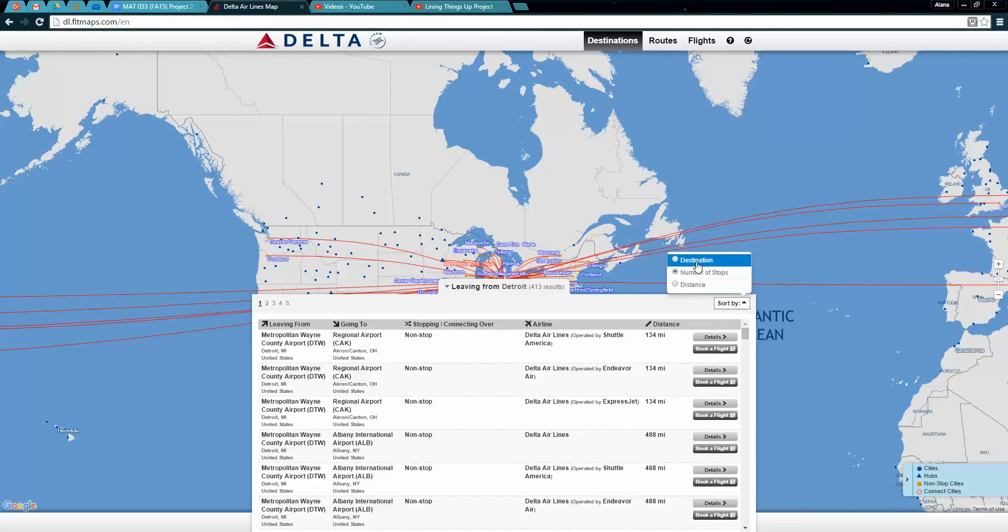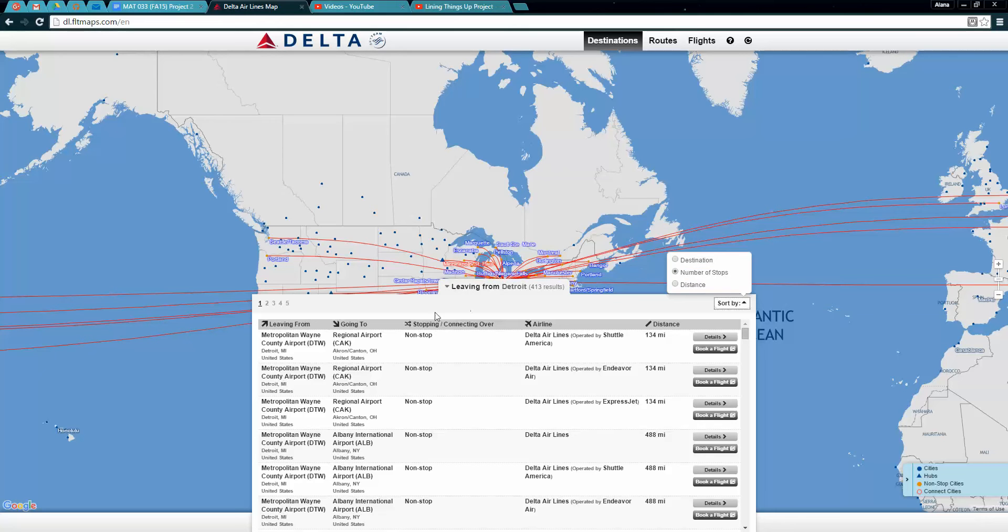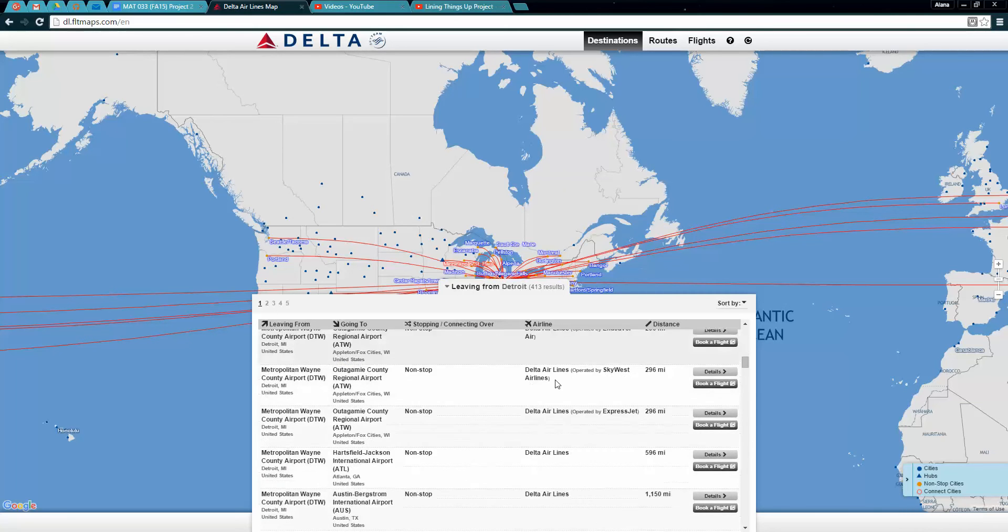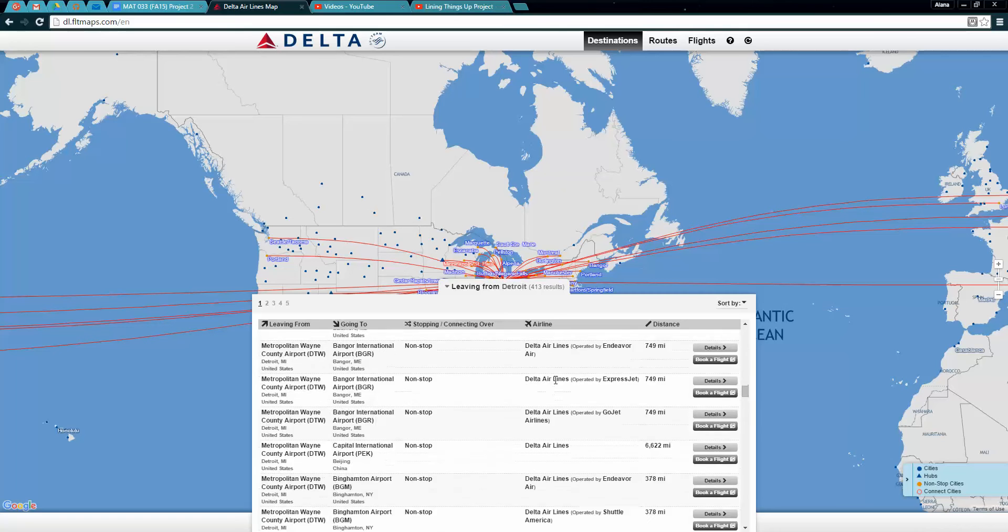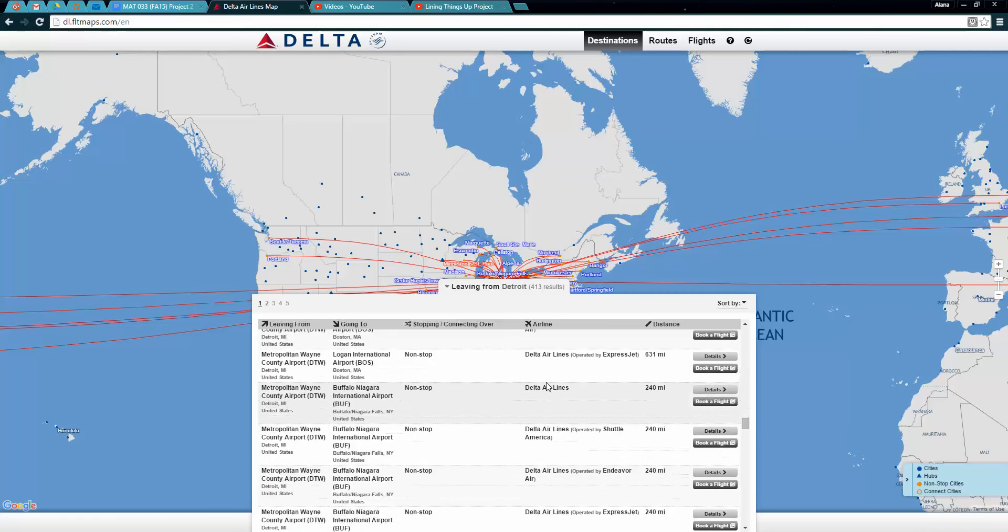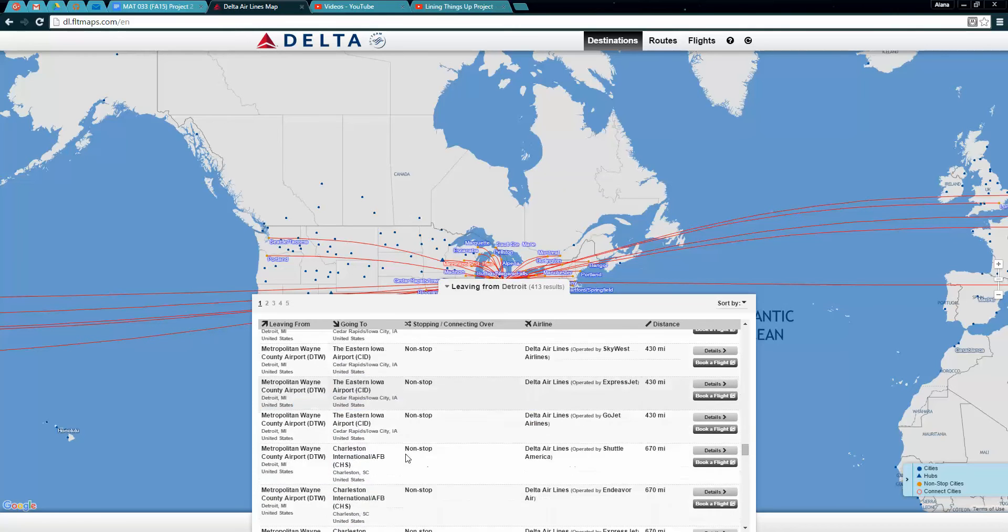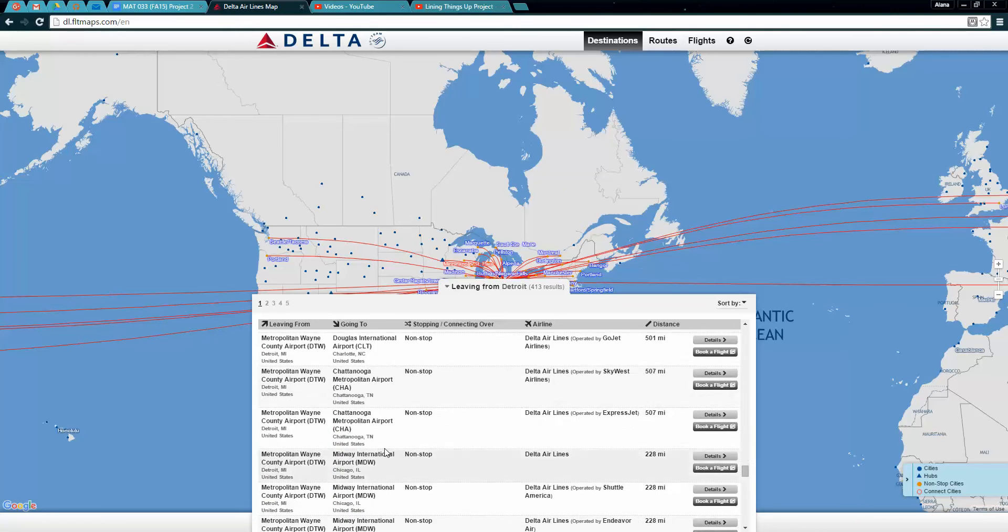At the bottom of the screen it says leaving from Detroit with 413 results. You can click on sort and we want number of stops. We want our number of stops to be non-stop and this is in alphabetical order.